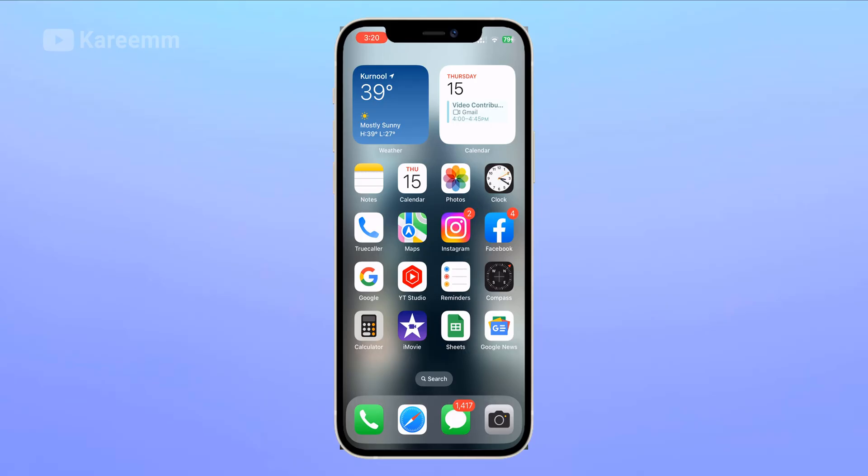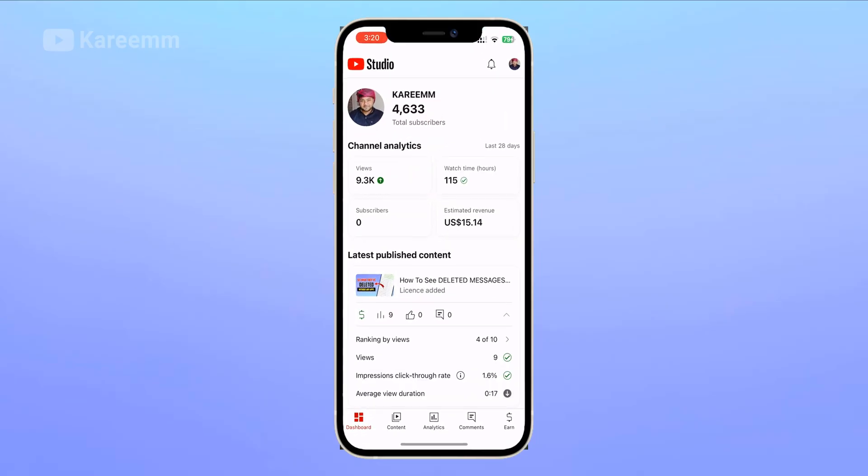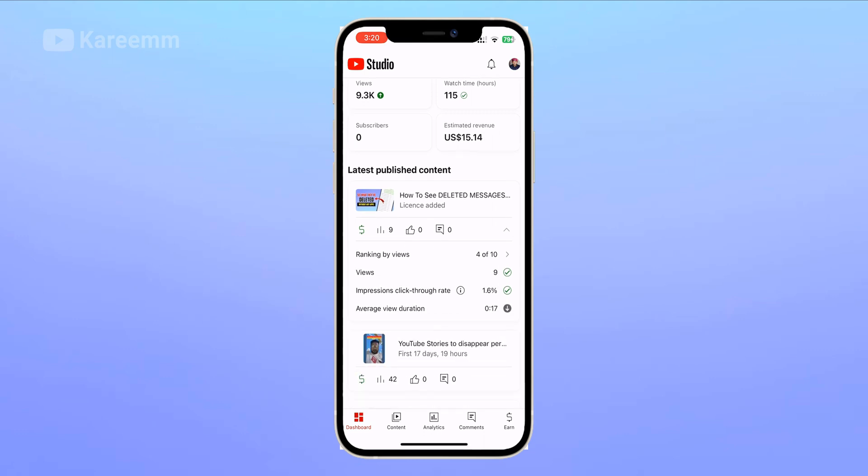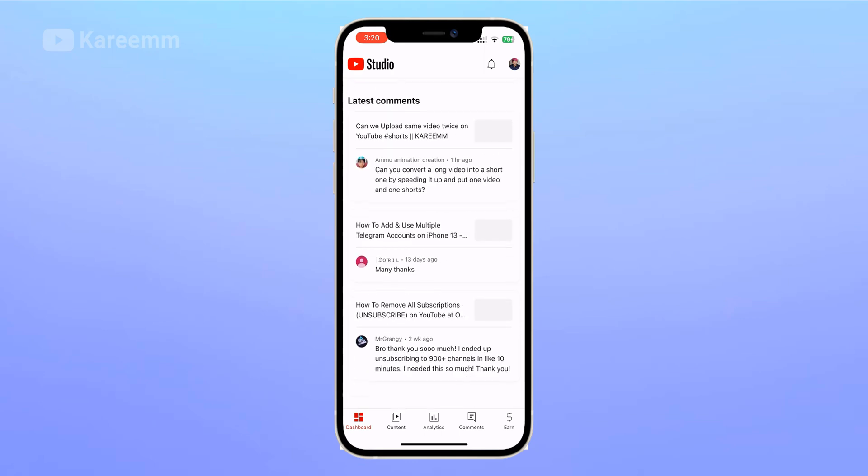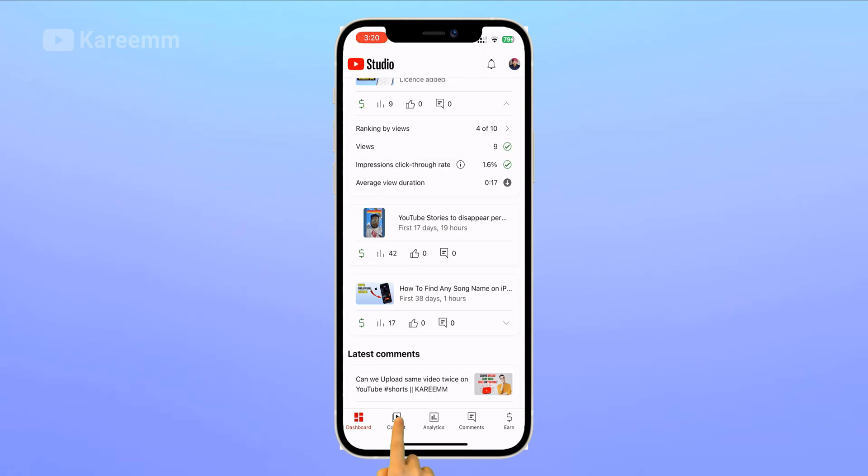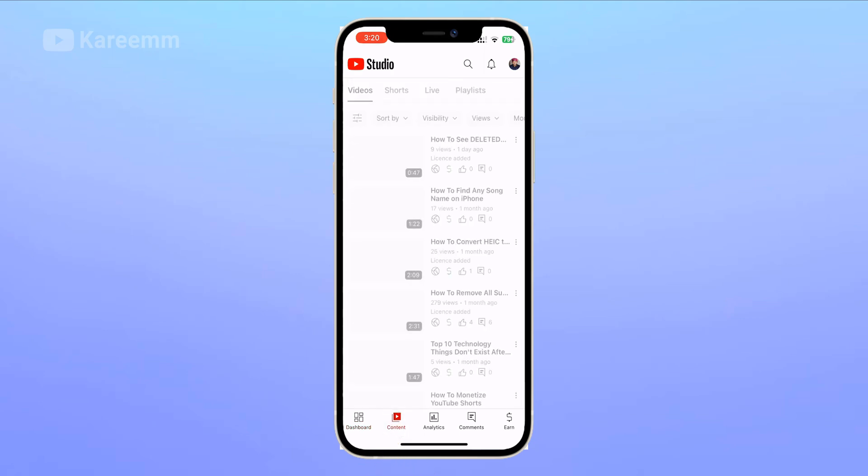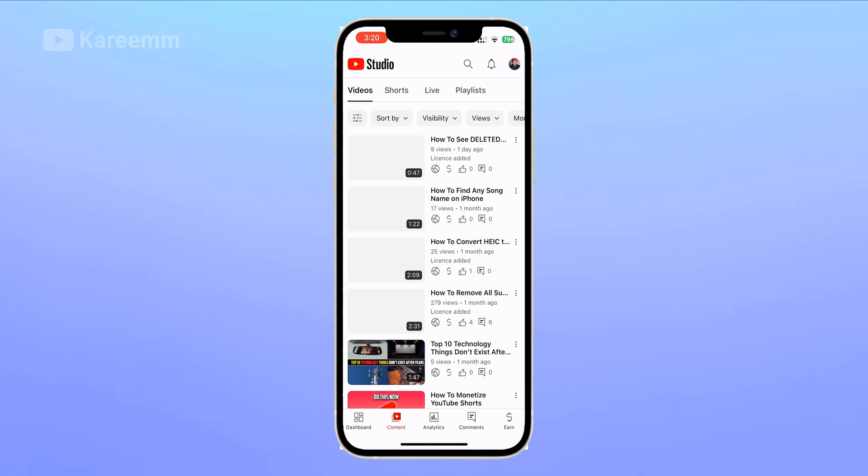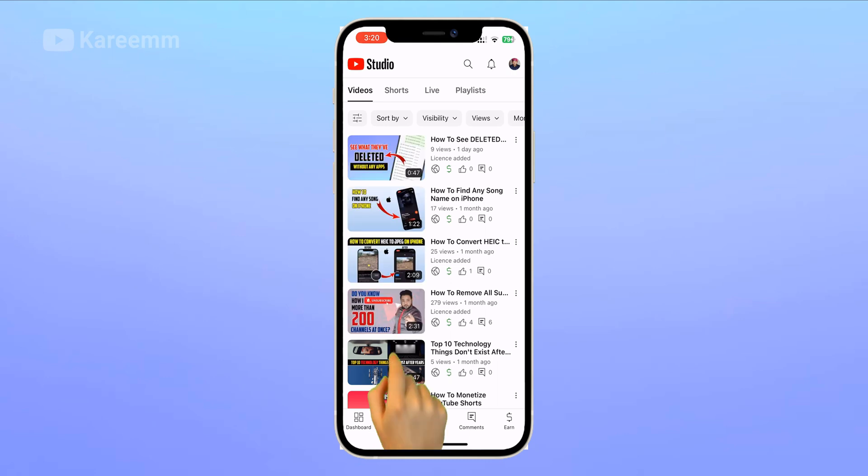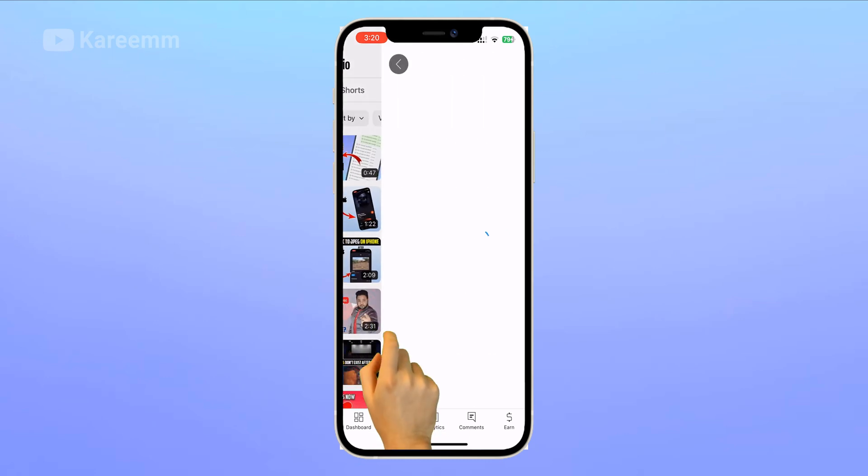Open YouTube Studio app, go to Content, and select any video that you want to check how many dislikes you got. Let me select this video.